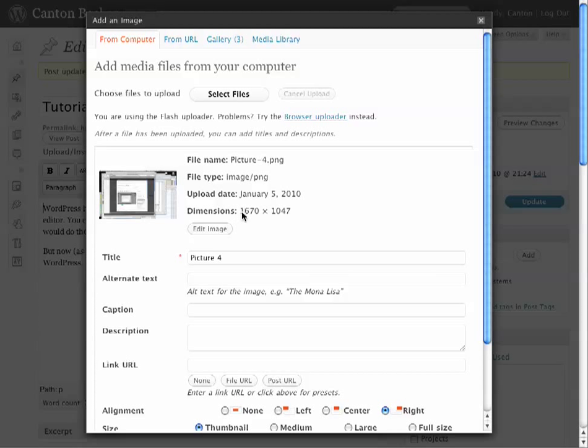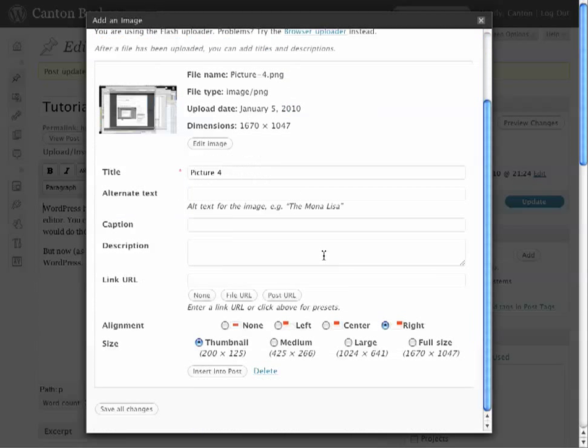We'll have to resize it anyway because it's 1670 by 1047, so I'll go down and say I want this to be a small thumbnail in the right-hand side of my post.